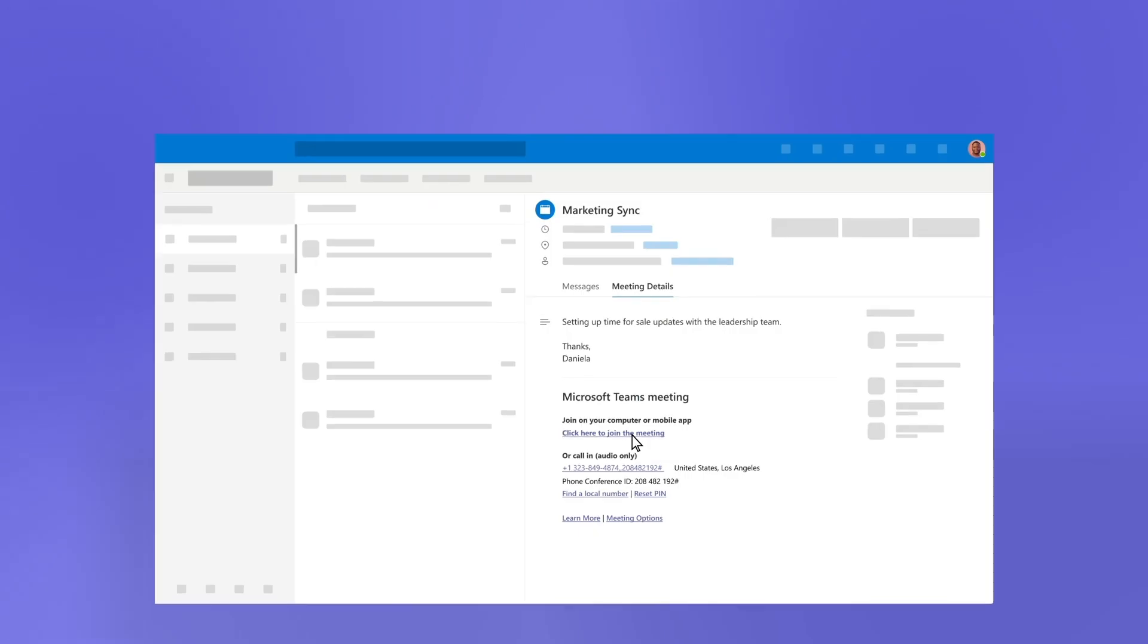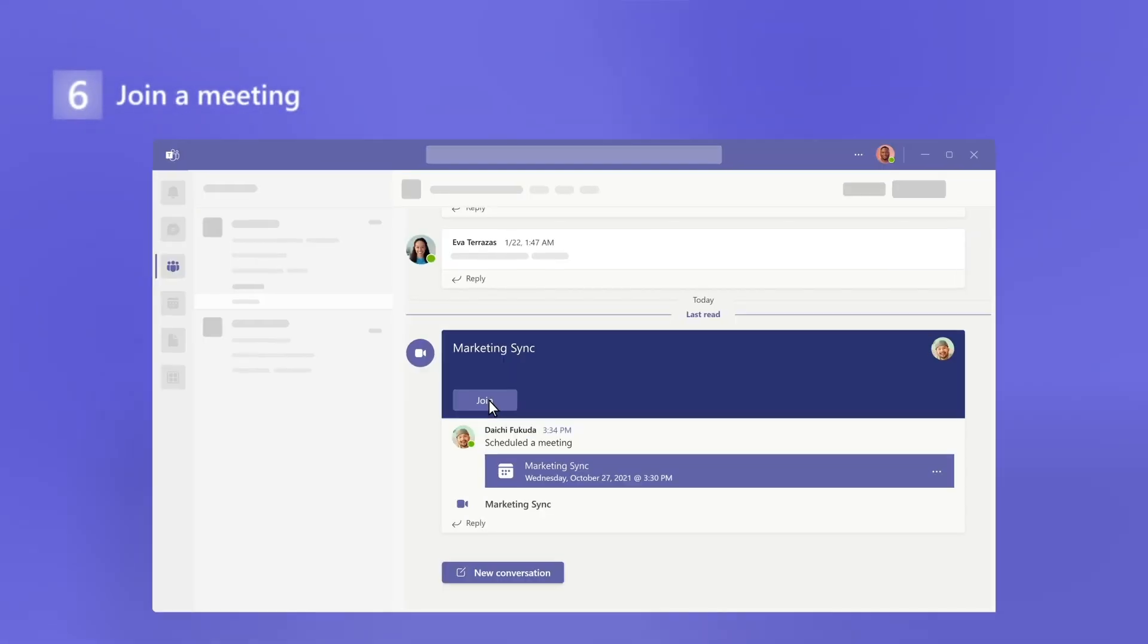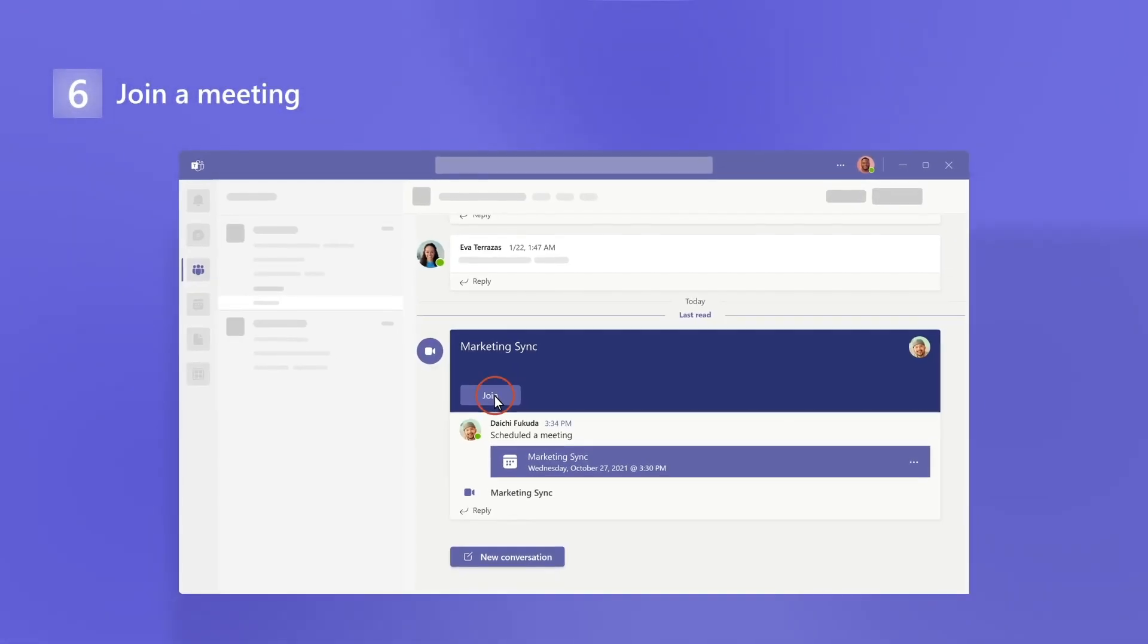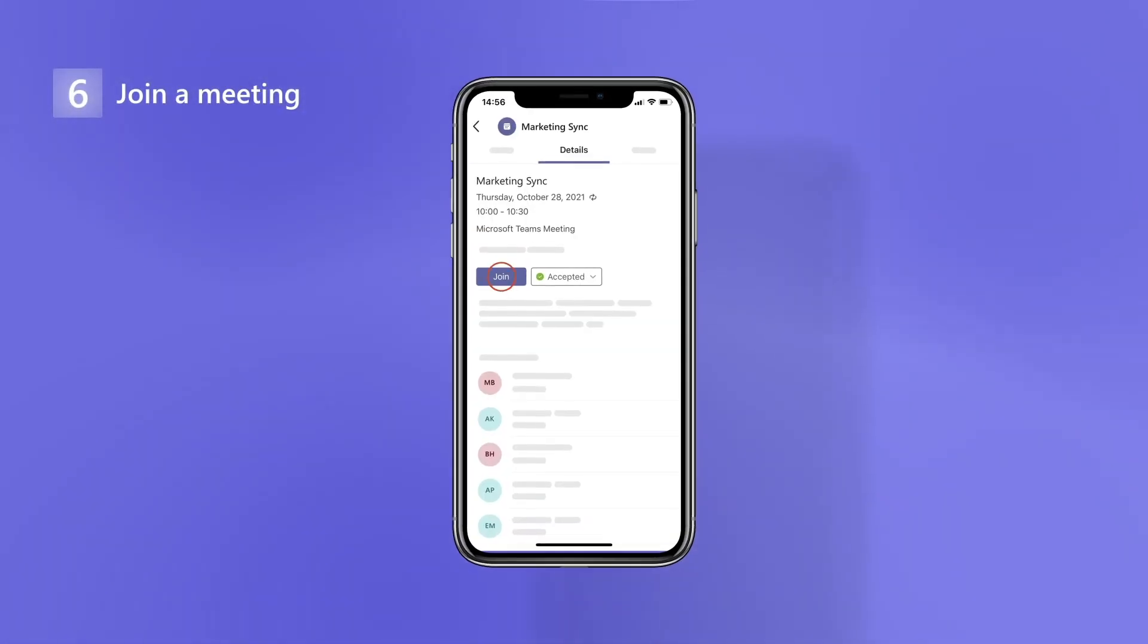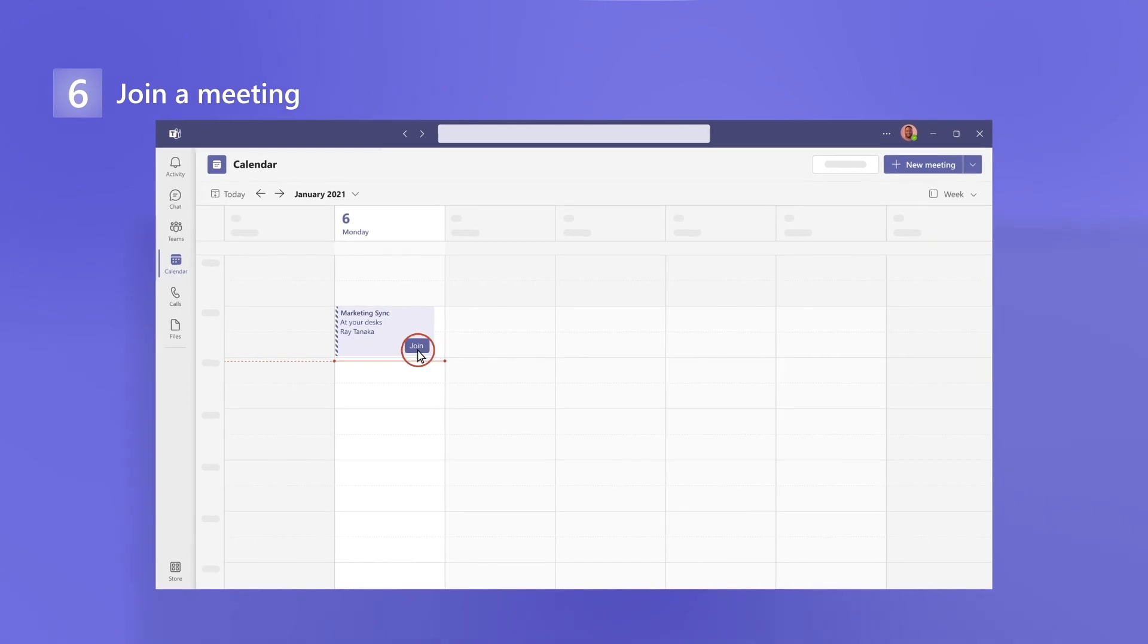When it's time, join from an email, a channel if it's a channel meeting, a mobile device, or your calendar.